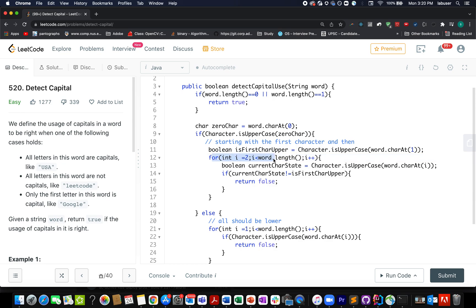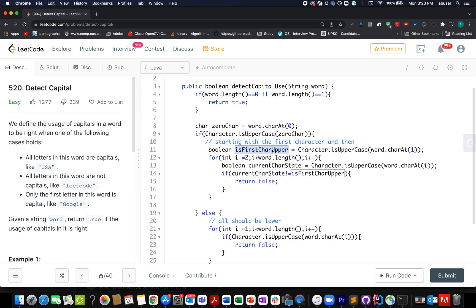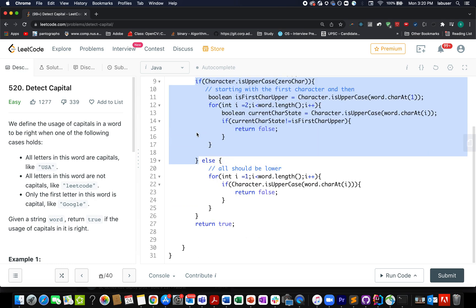So we start a for loop starting from i equals to 2 up to the length of the string. And we extract the state of each character one by one. If there is a mismatch between the current state of the character versus the expected state which is the state of the first character, and in case there is a mismatch, then we return false. Otherwise we keep on continuing the loop. And once we are out of the loop, we simply return true because there has been no violation.